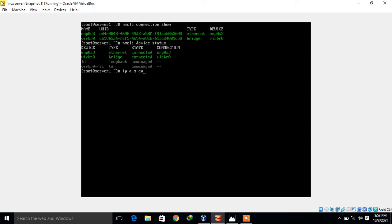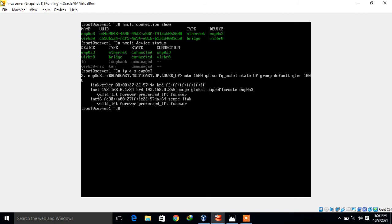If I run 'ip address show enp0s3', you can see presently I have only one static IP address assigned to this network interface, which is 192.168.0.1. Now the question is how we can assign multiple static IP addresses. We have different ways to do this — let's go through them one by one.